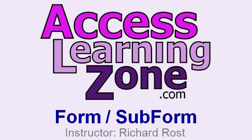Welcome to a free tip of the week brought to you by AccessLearningZone.com. I'm your instructor Richard Rost.